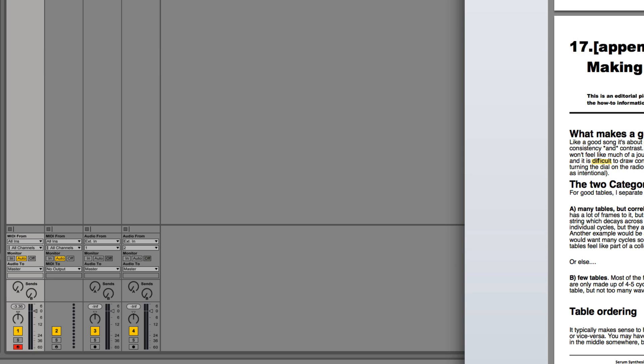Steve Duda talks about it in the manual, chapter 17 on making wavetables, and he discusses what makes a good wavetable.